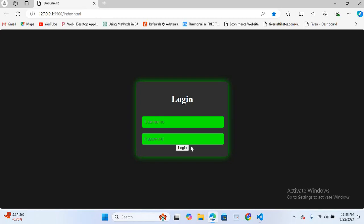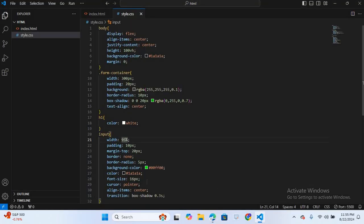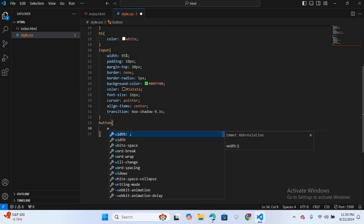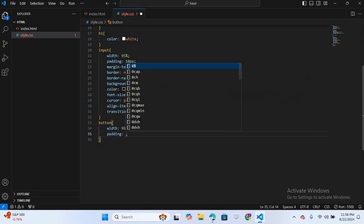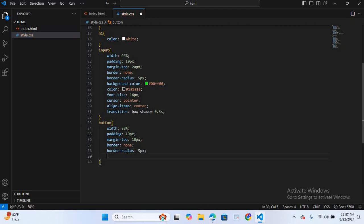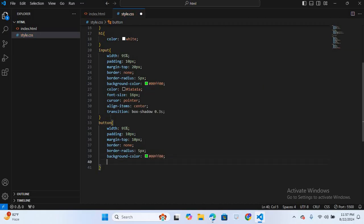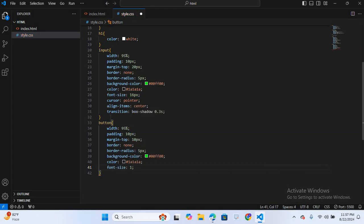Now we will design the login button. I'll select the button and give it width 95%, padding 10px, margin-top 10px, border none, border-radius 5px, background-color #000000, color #1a1a1a, font-size 16px, cursor pointer, and transition box-shadow 0.3s.